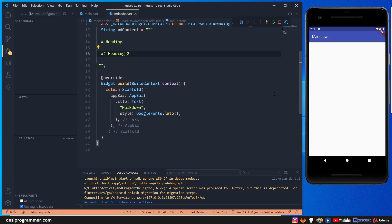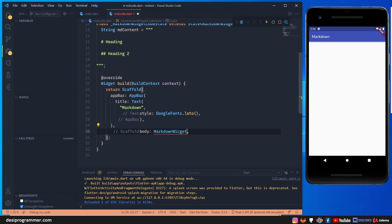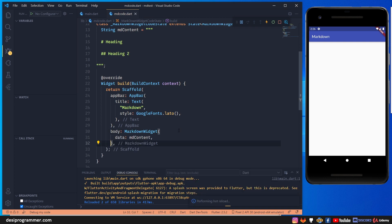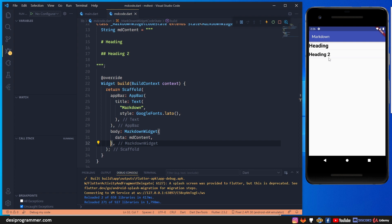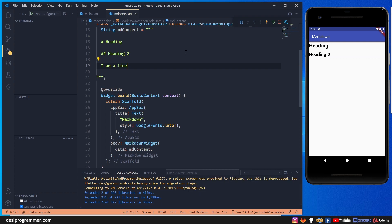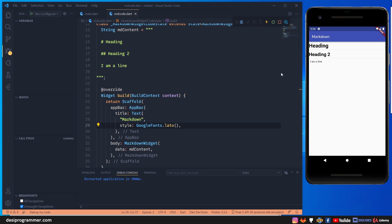To show markdown content we have to use the MarkdownWidget. In our app's body, we use MarkdownWidget and provide the data parameter with our markdown content. After saving, you can see we get heading one and heading two rendered. If I add some random text like 'I am a line', after rebuilding you'll see a simple line of text rendered.